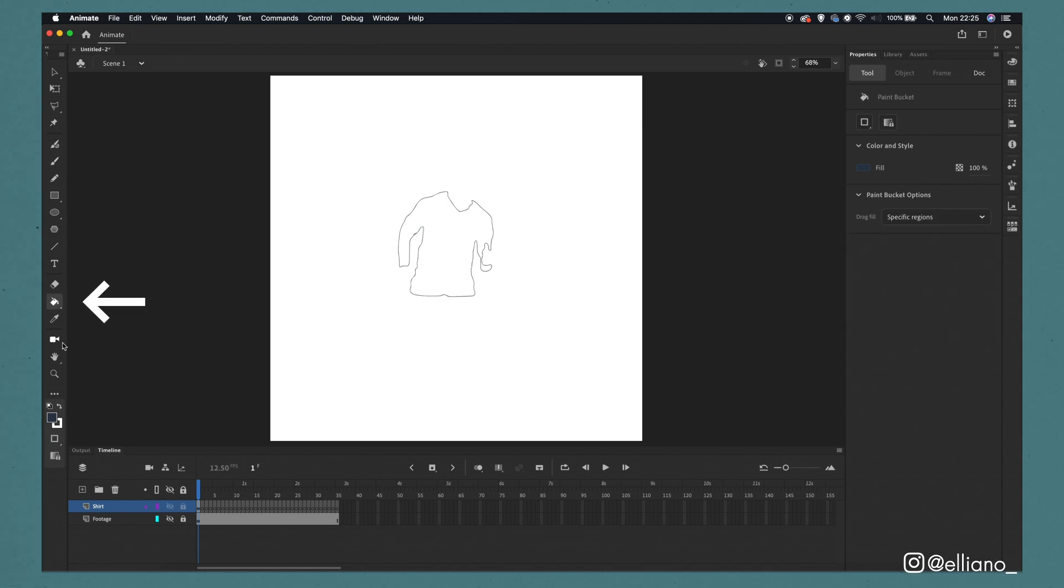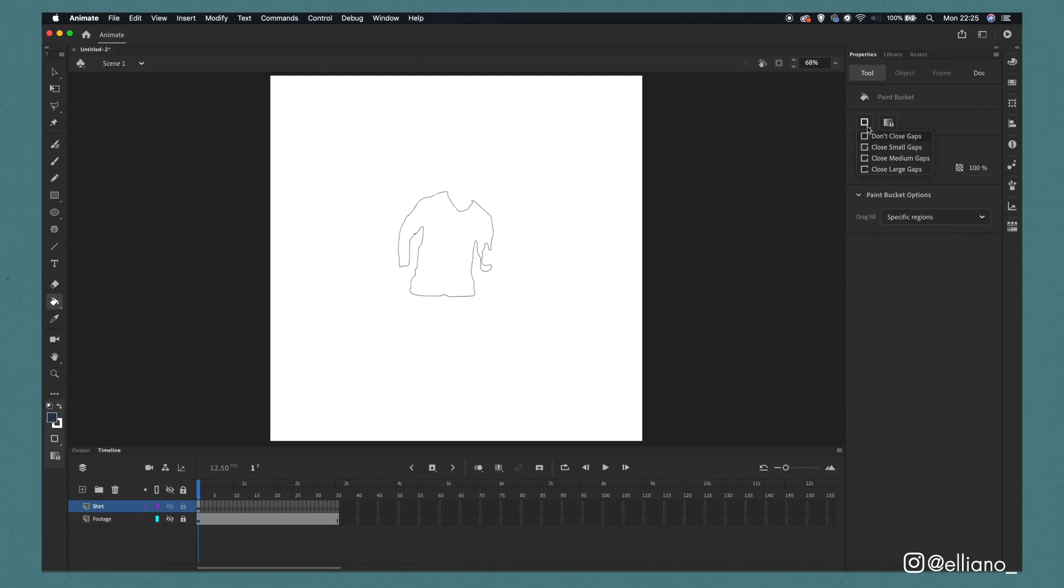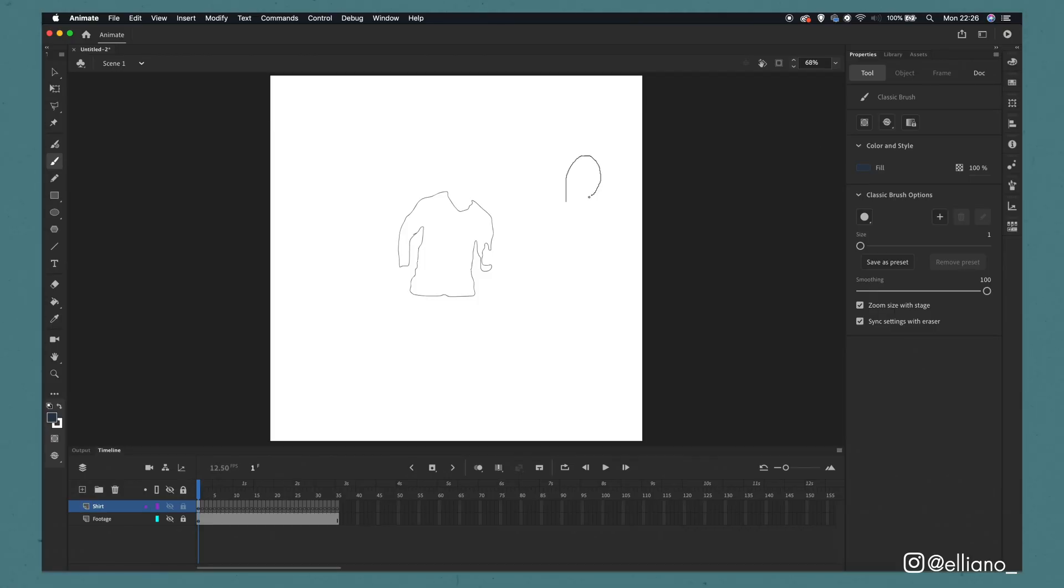To do that you can click on the paint bucket tool or click the K button. With the tool selected head over to this square here in the paint bucket settings and click over the setting close large gaps. If this is selected it will mean that if there are any large gaps where your outlines don't connect it will be filled up easier by the paint bucket.